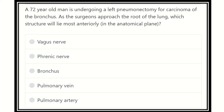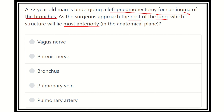We have to find out the most anteriorly located structure at the root of the lungs — that means in the hilum area or middle part of the lung area. The surgeon approaches at the root of the lung, and we have to find out which structure lies most anteriorly at this anatomical plane.